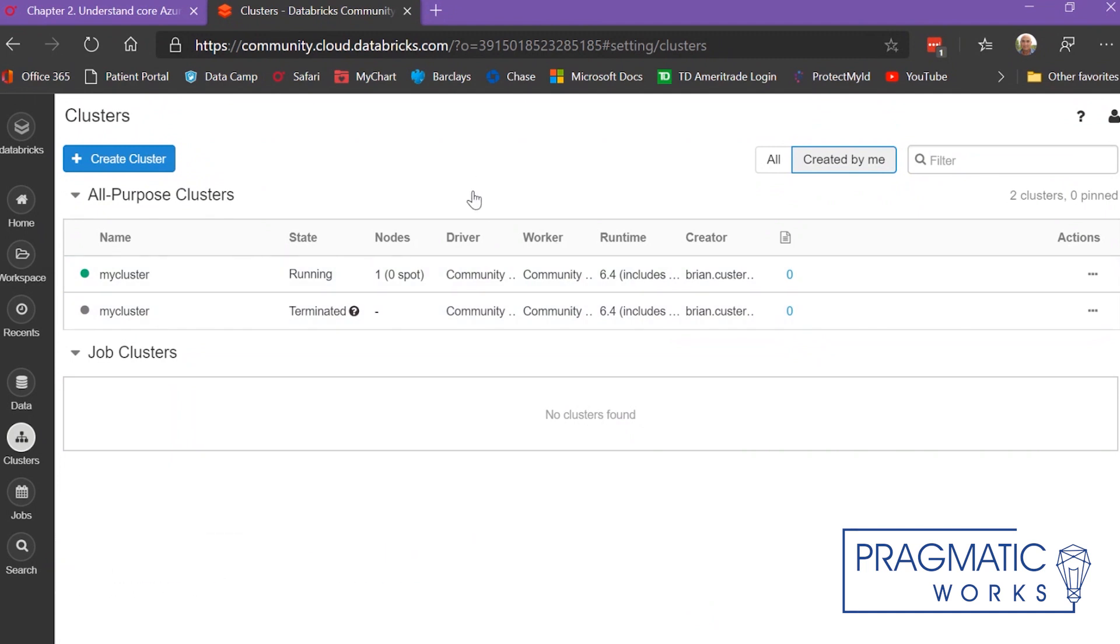Databricks Community Edition is essentially a free Databricks cluster that you can use for training and learning, and it's completely free. There's no cost associated with it at all.